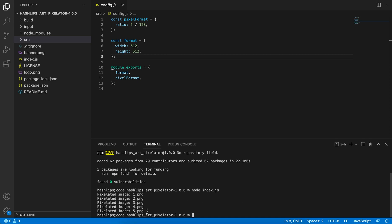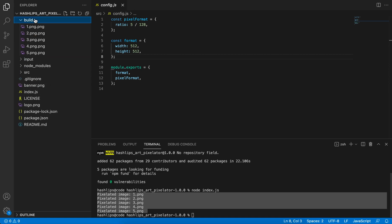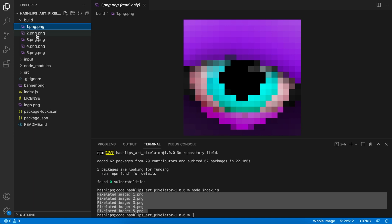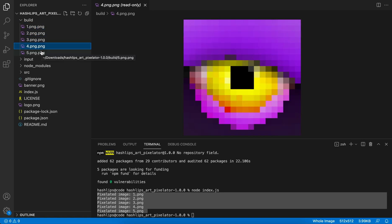The five images have now been converted. So if we open the build folder, into pixelated images. How cool is that?